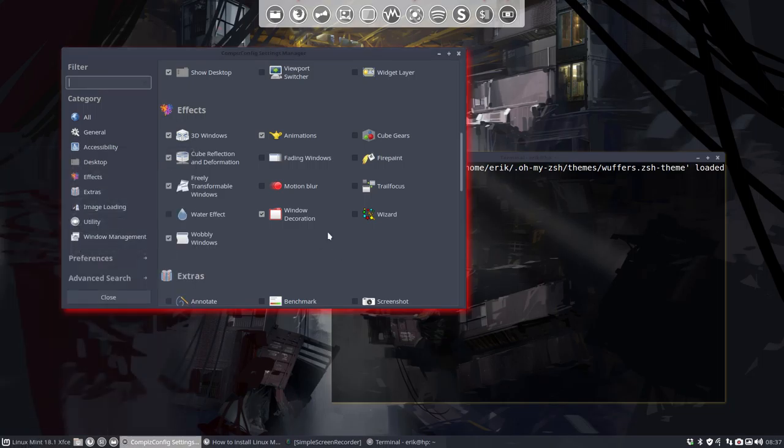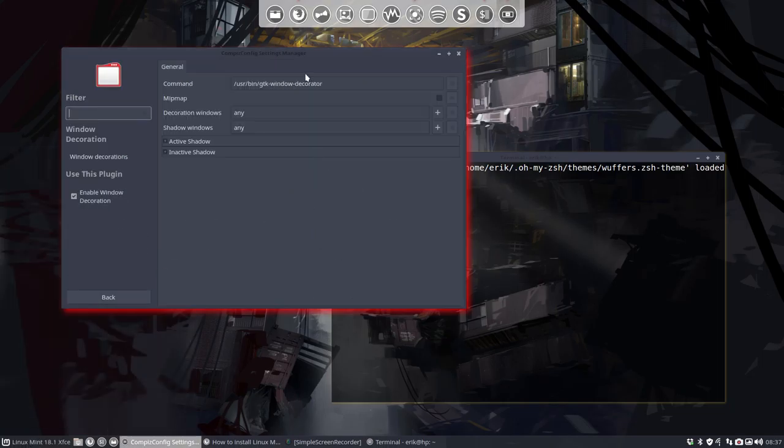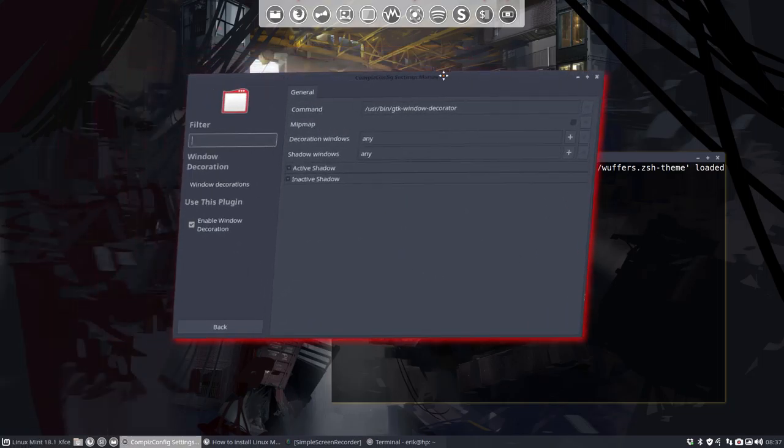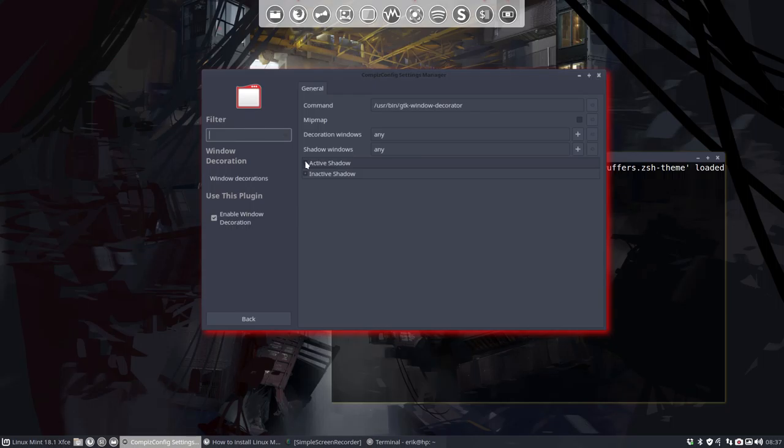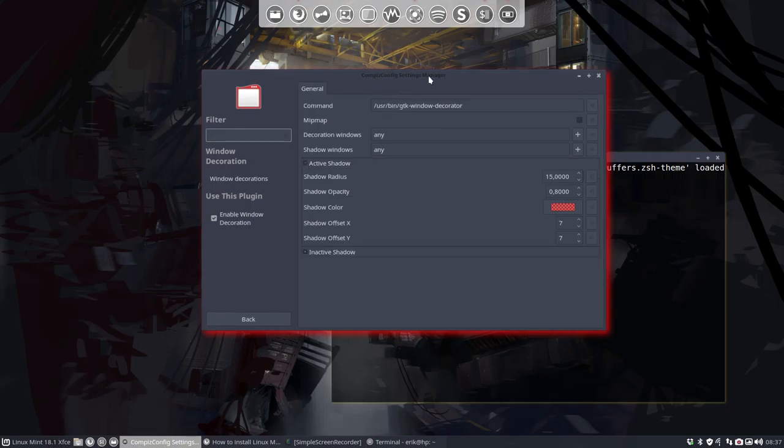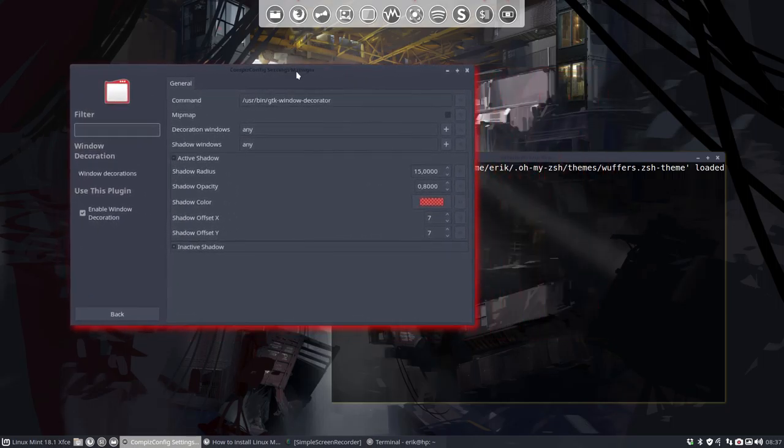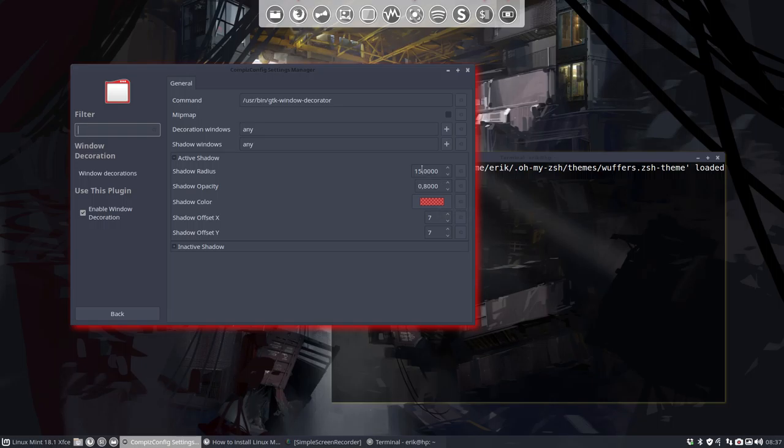What did I change? I went inside the active shadow and made it red, as you can see, just to show you that you can make shadow radius, and it's going up all the time, and shadow opacity.